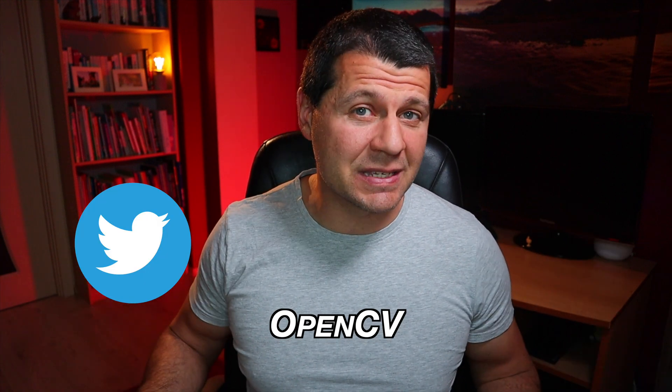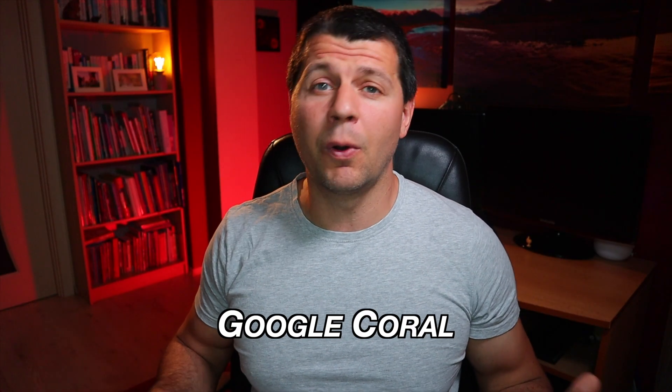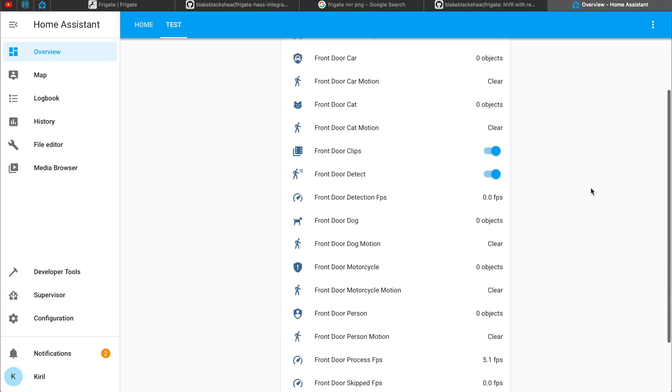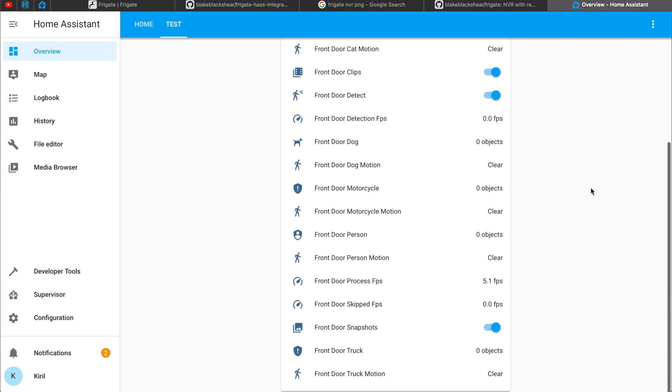Hello, Kirill Pejansk is here. Frigate is using OpenCV and TensorFlow to perform real-time object detection for your IP cameras locally. You can have Frigate as a Docker container or as Home Assistant add-on. You can use hardware acceleration like Google Coral or your CPU, and you can use the native custom component for the Home Assistant integration. Do not worry if anything I said seems complicated. I will guide you step by step through the whole process starting right now.